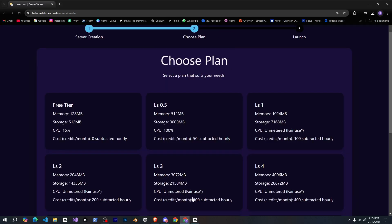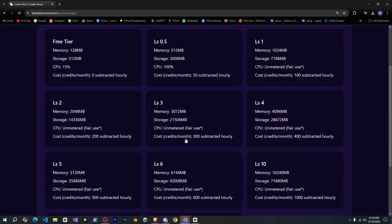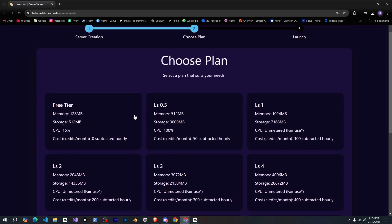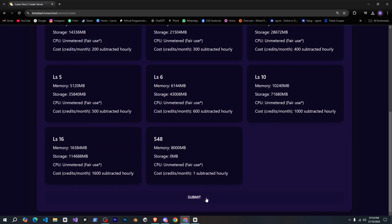Next, we choose a plan that suits our needs. I'll select the free tier here as well, so we'll click on the free option, and then submit.